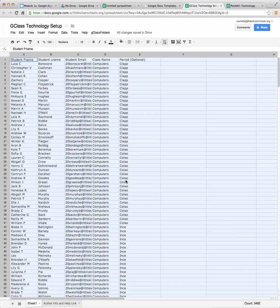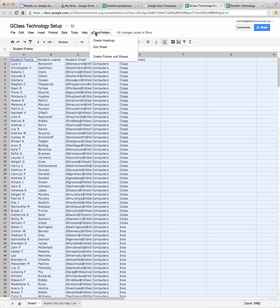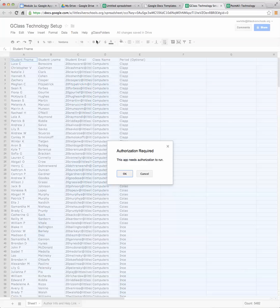We're ready to get started and create our folders. So the first thing you can now see that an extension has been added onto this worksheet, G class folders. So you're going to click on that extension, click on create headings. And you'll see at the top your headings are going to change to what they need to be.